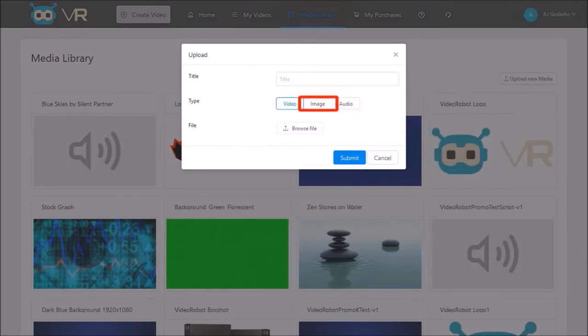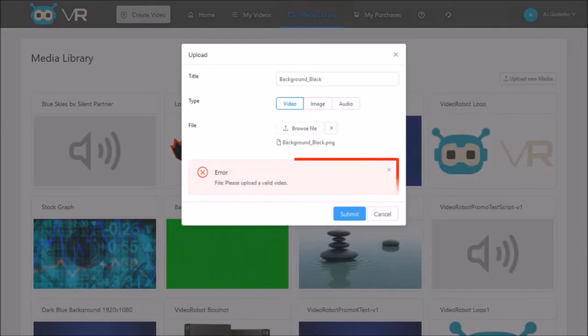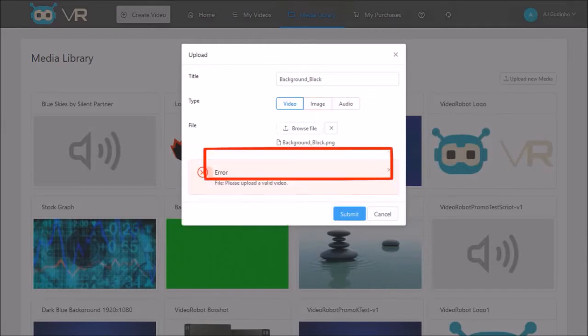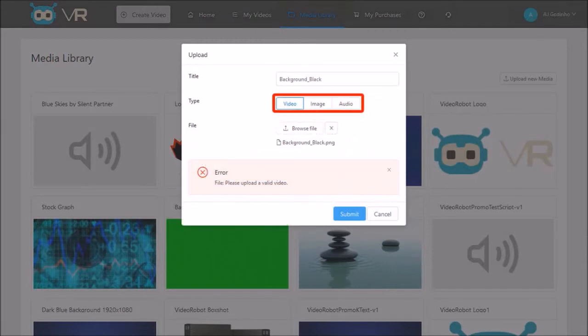So if you upload an image without changing the type, you will get an error message. So make sure to check the appropriate tab first before uploading.